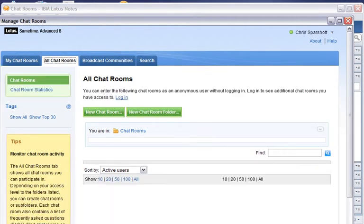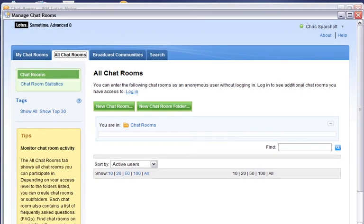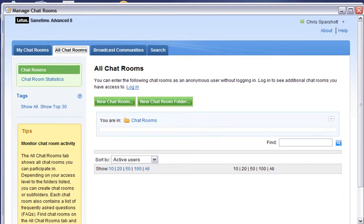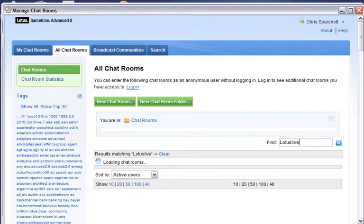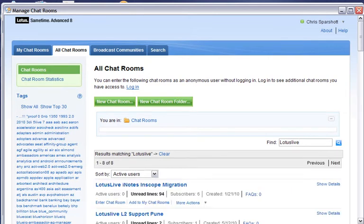From here I can look at all the chatrooms that are available across the company. On the left you can see a tag cloud. So I can search for Lotus Life perhaps, and it will go search for chatrooms that meet that tag. So here they are.